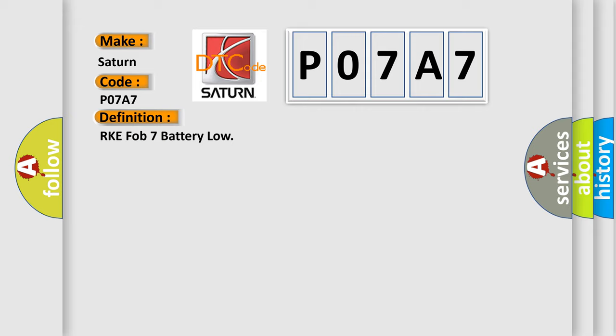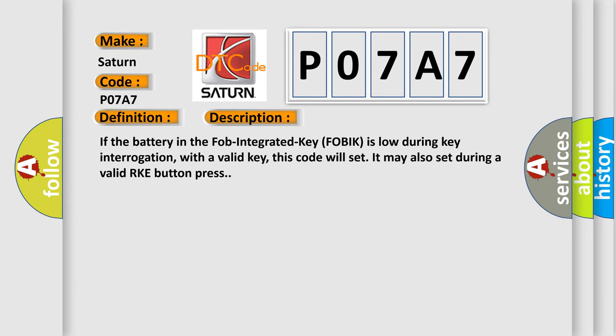And now this is a short description of this DTC code. If the battery in the FOB integrated key FOBIK is low during key interrogation with a valid key, this code will set. It may also set during a valid RKE button press.